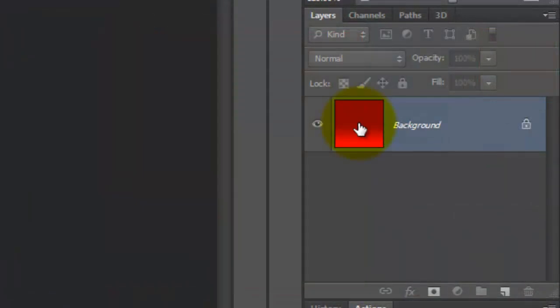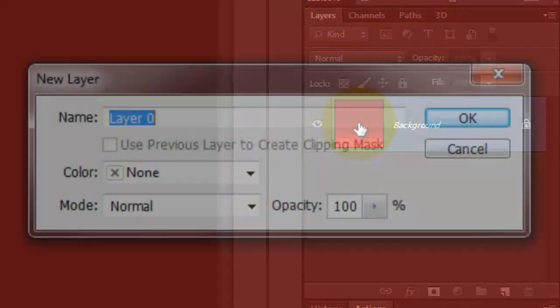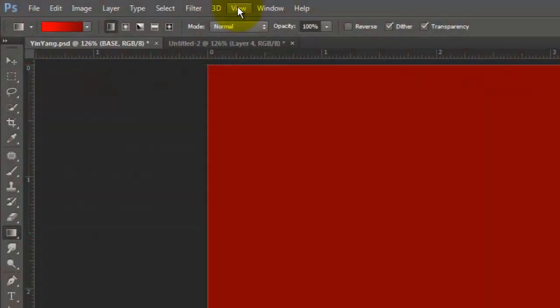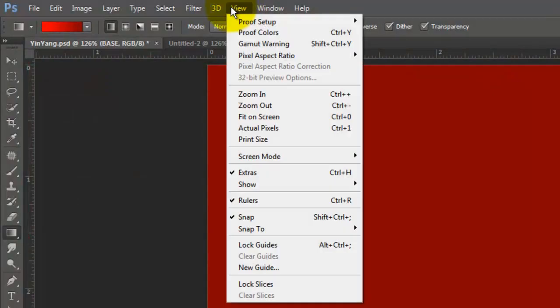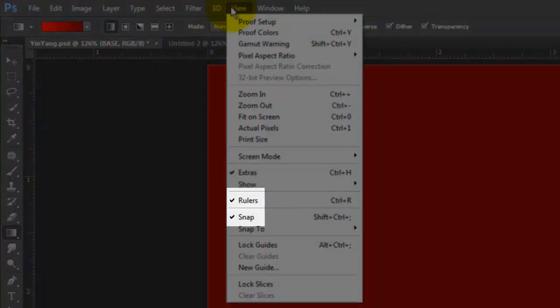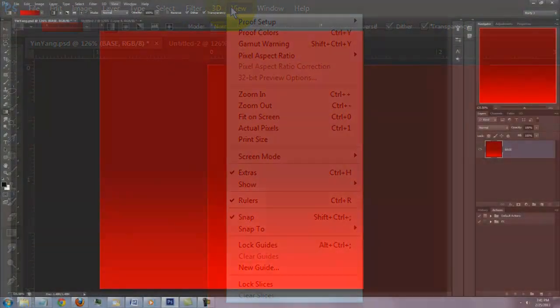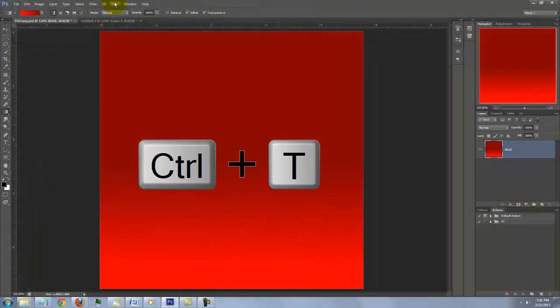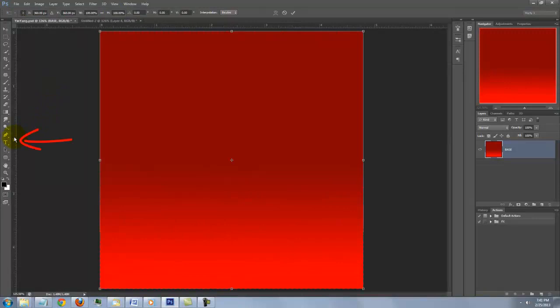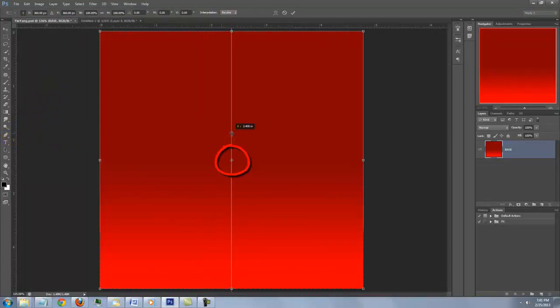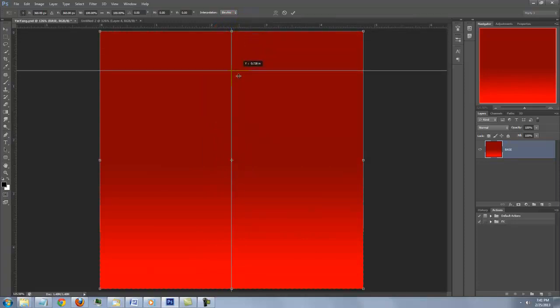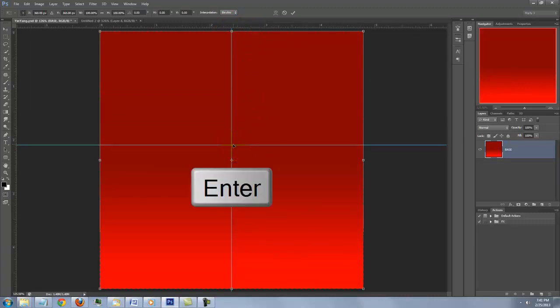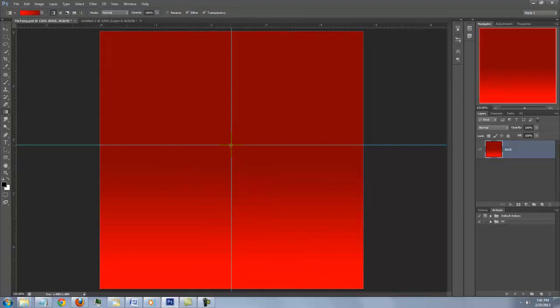Double-click on the background thumbnail and name it Base. Go to View and make sure Rulers and Snap are checked. Press Ctrl or Cmd-T to open your Transform Tool. Go to the ruler on the left edge and drag out a guideline to the center. It'll snap in place because we have Snap checked. Go to the top ruler and drag out another guideline to a little above the center. Then, press Enter or Return.